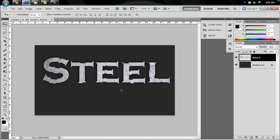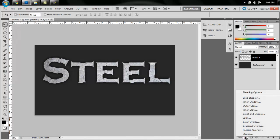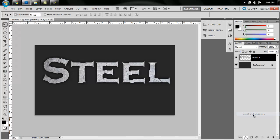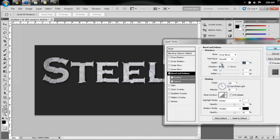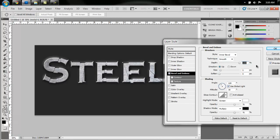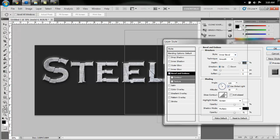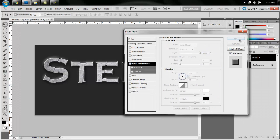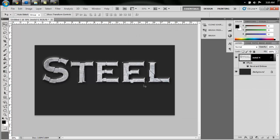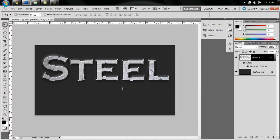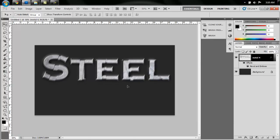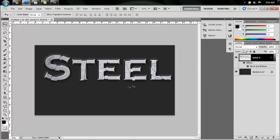Now go down to this FX button here and go to Bevel and Emboss, and turn the depth all the way up to 1000. And you can play with the other settings if you want, but I think just doing that looks fine. So we have that done. So now it looks like real steel.